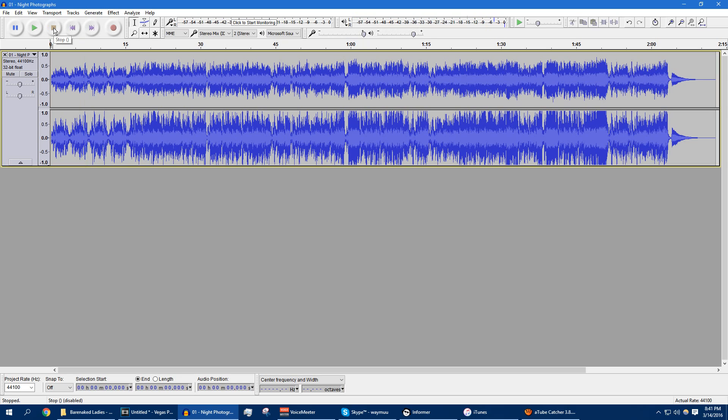Now, from a quick listen, you might be saying, well, it doesn't sound terrible, and it doesn't sound terrible, but it could sound a little better. It was very bassy, it didn't sound that clear, and we're going to try and fix that.